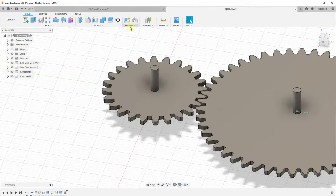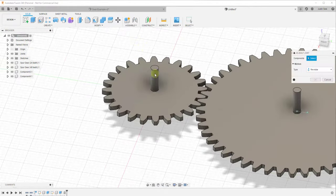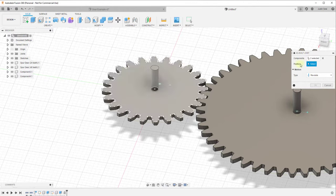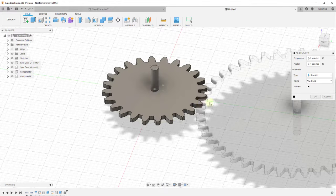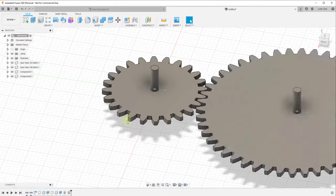Do the same thing for the other gear: create an As-Built Joint between those two objects, set the position based on the center point, and you'll see it's a revolute joint as well.